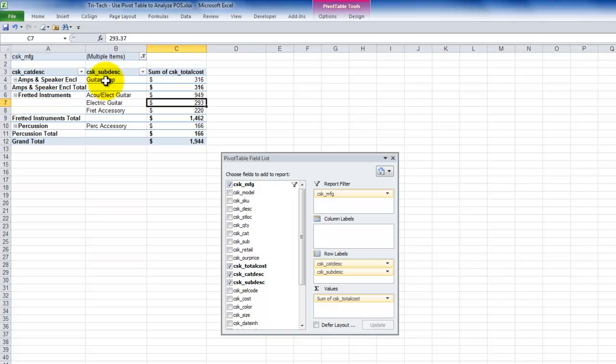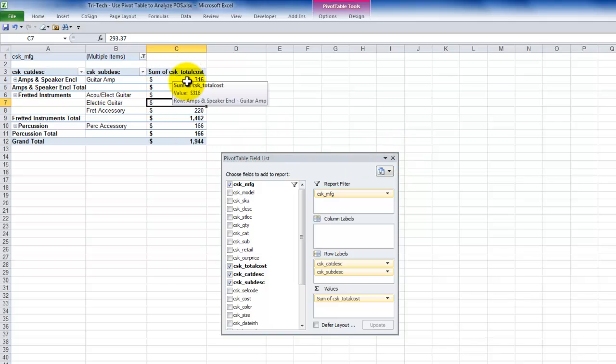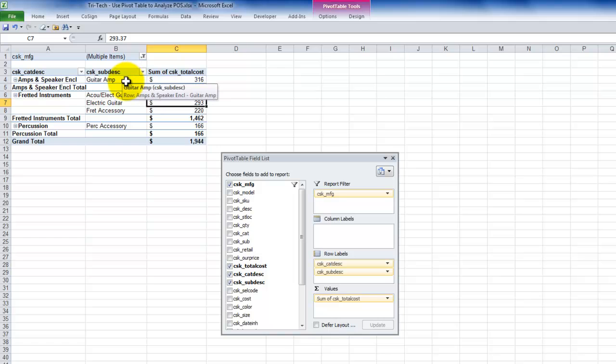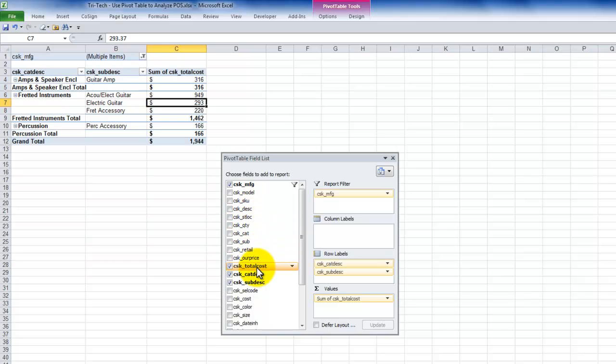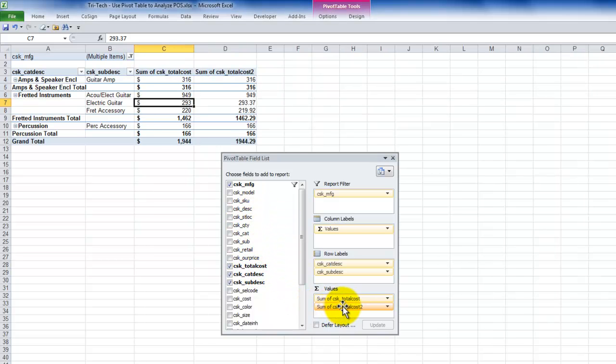We can also add in additional summations. So for example, over here, I'm seeing a summary of the total cost by the sub description. What if I would like to see a percentage of the total? Really very simple. So in addition to not having to select or view every field, we can add fields in multiple times. So just add it back in here into the values.